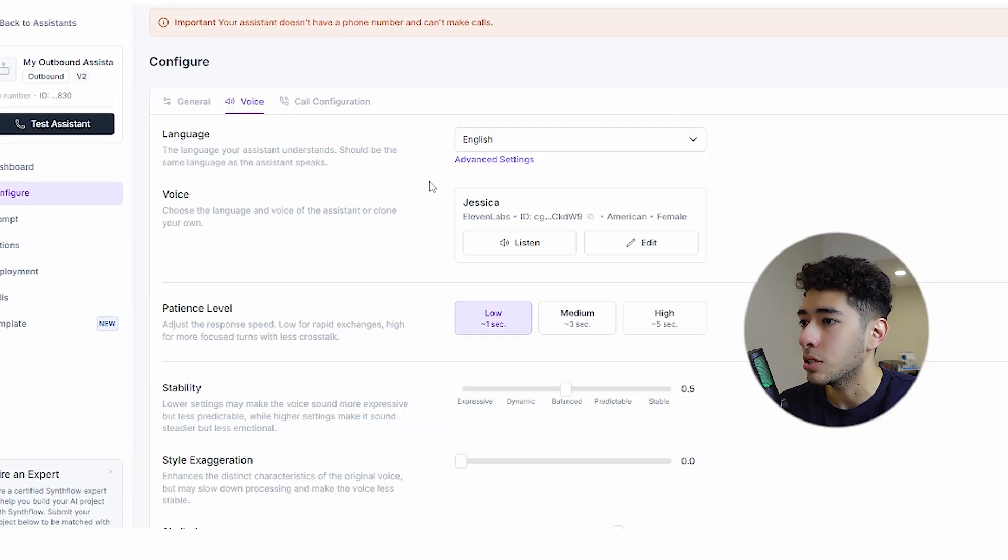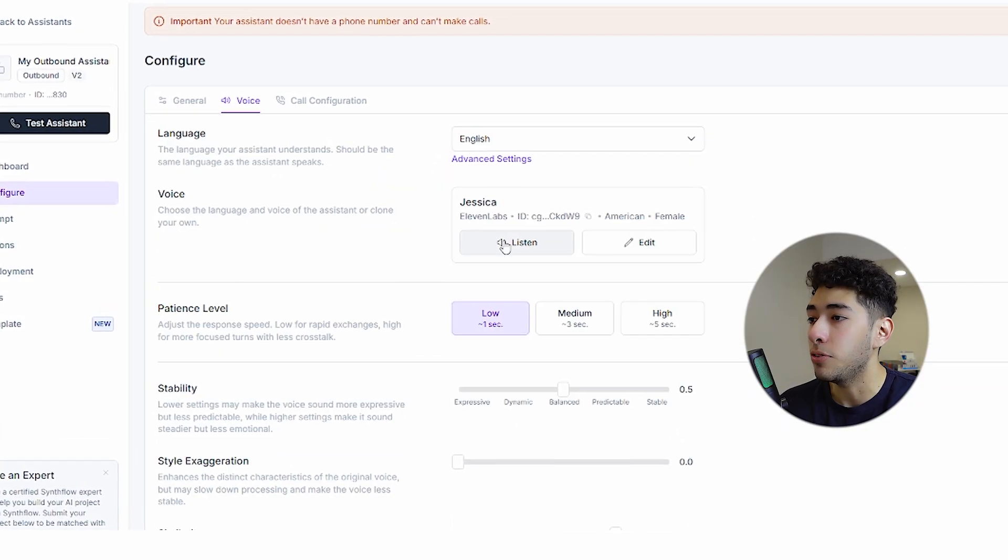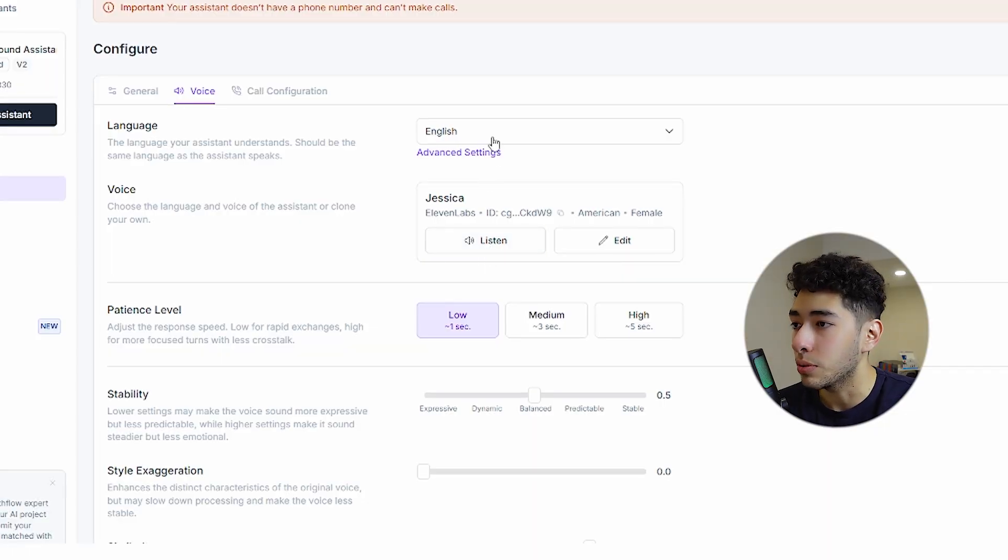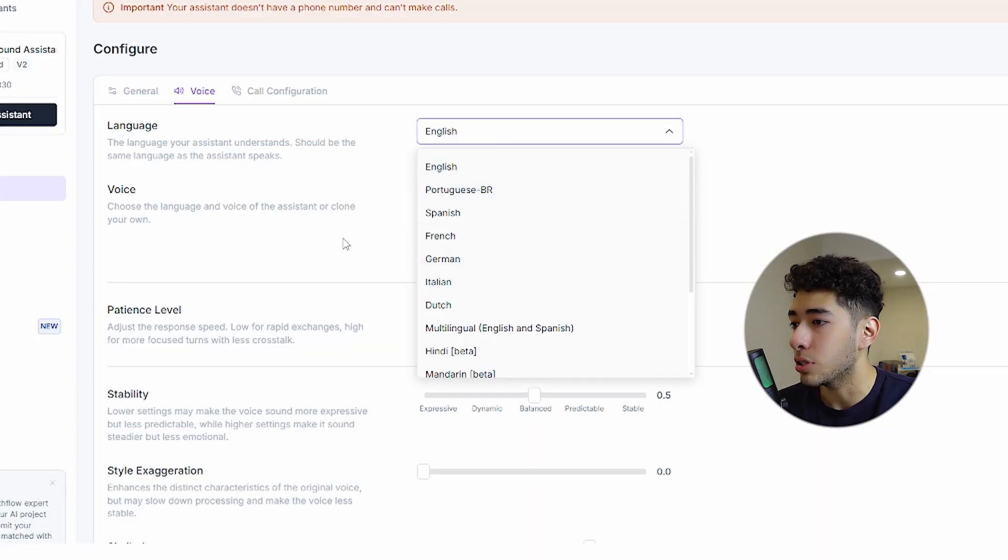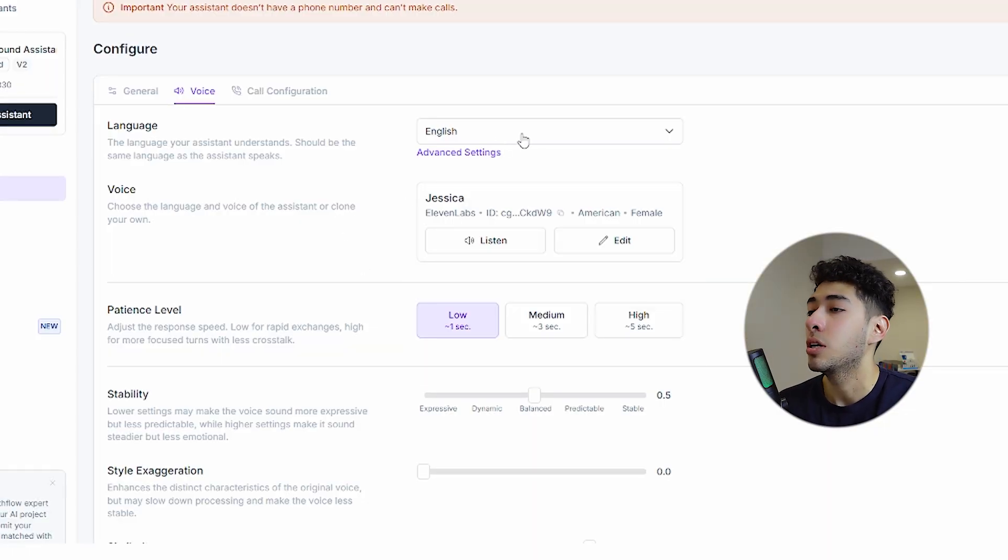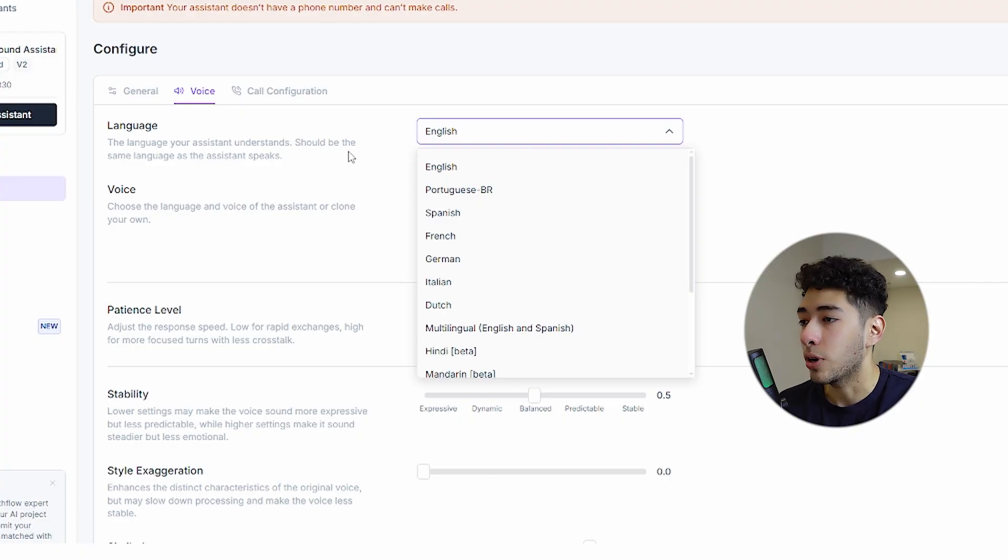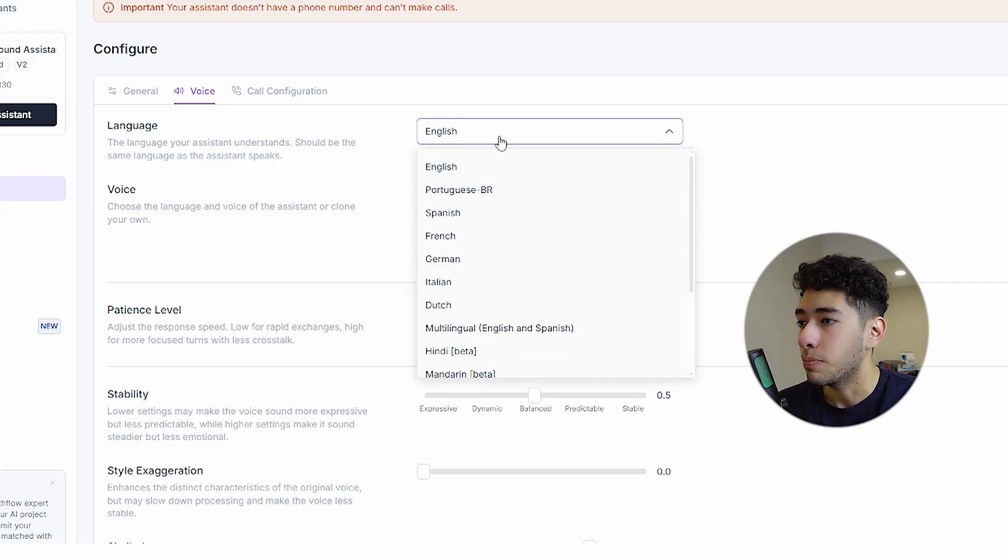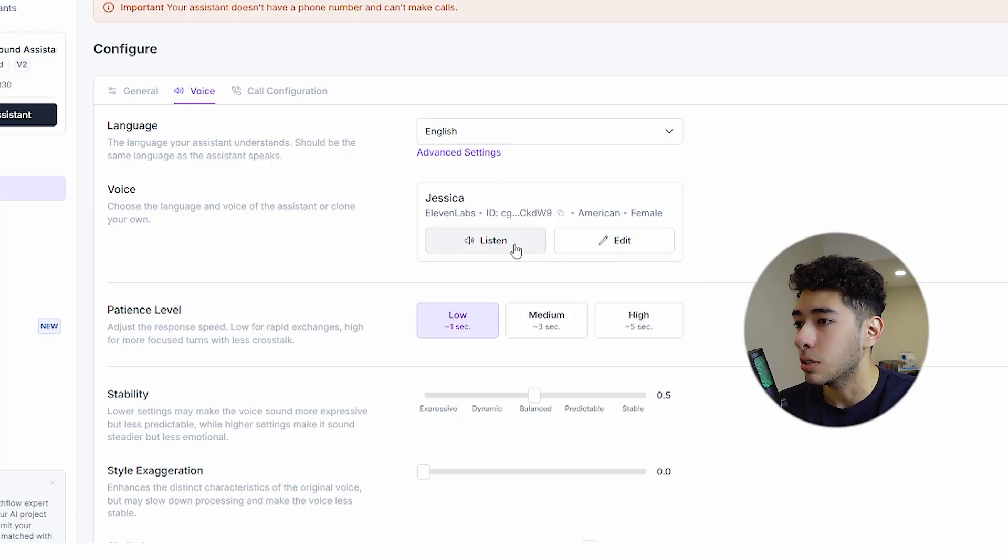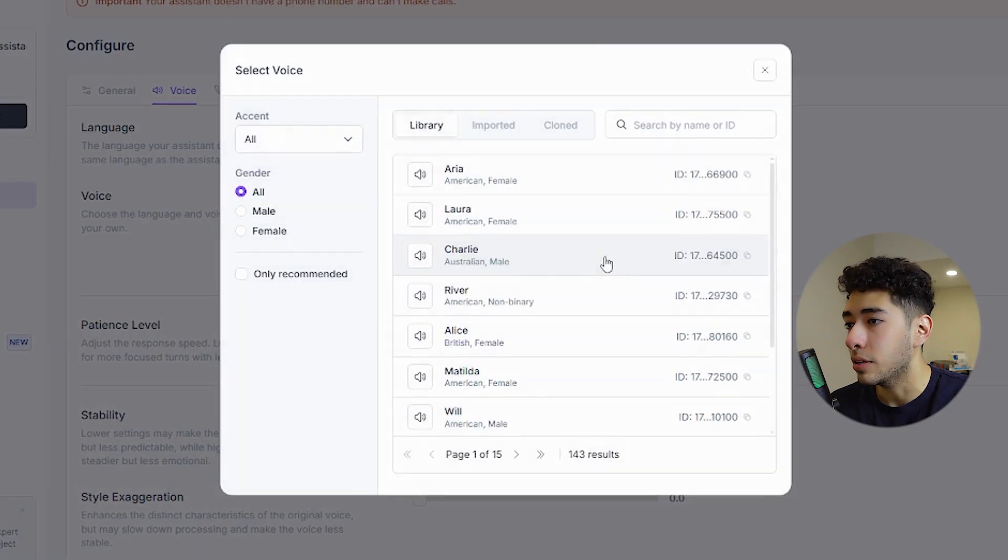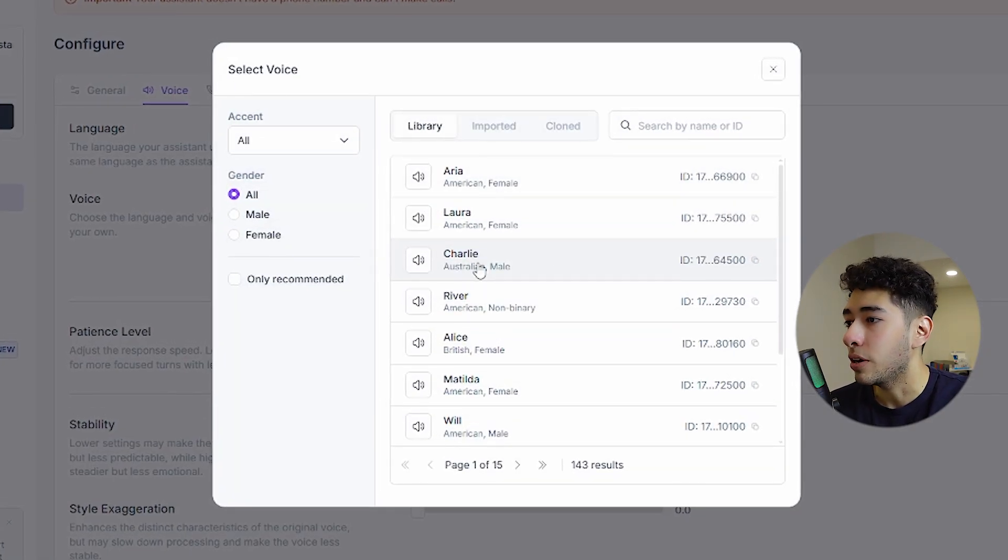One thing that we can do is set up the voice. There are a few voices that you can use. This is really good. We have different languages here, so you can do it in French, Spanish, German, whatever. There are tons of voices here.